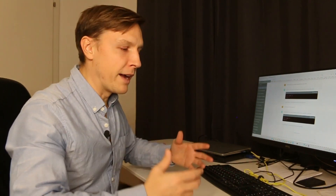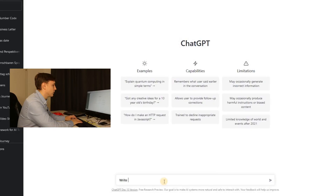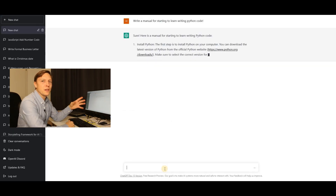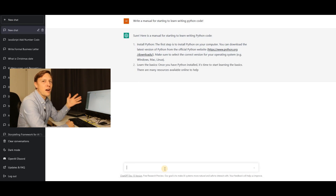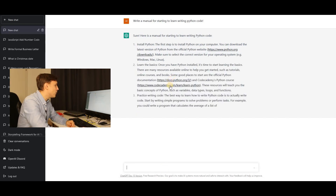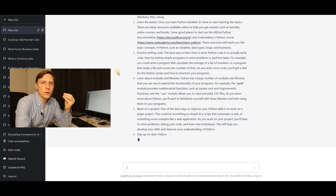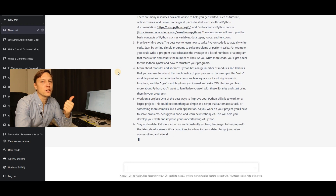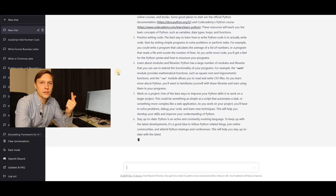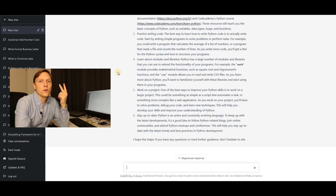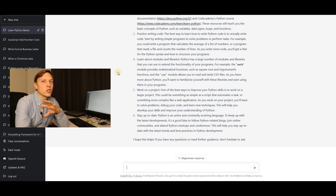Let's let it write some manuals. I asked it to write a manual for starting to learn Python code. It gave a full manual on how to start if you've never tried Python, and it even put hyperlinks in there — that's new to me. Imagine what this means for coding, for your workplace, for being a secretary, for the school system, for universities. This is really a tool which is going to change everything.